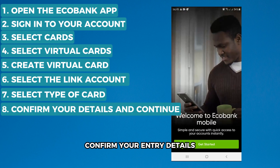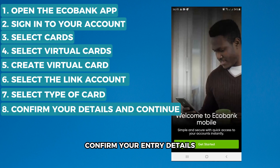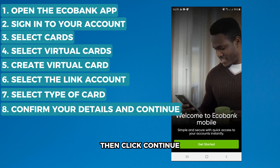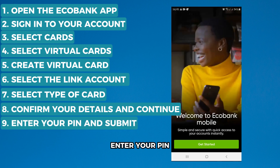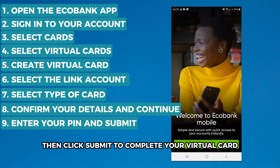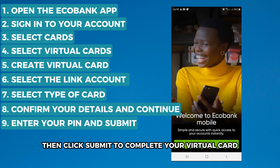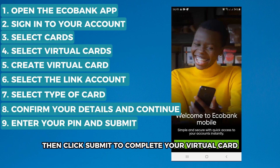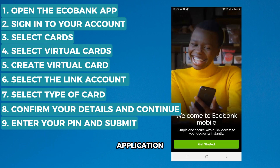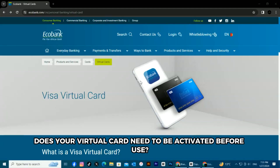Confirm your entry details, then click Continue. Enter your PIN, then click Submit to complete your virtual card application.